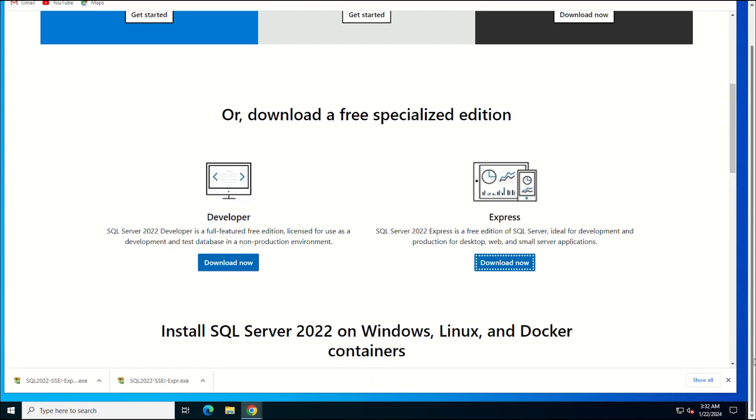Once the download is complete, find the installation file in the download folder. To start the installation procedure, run the file.